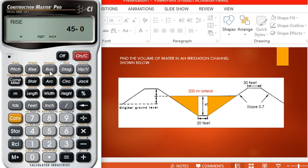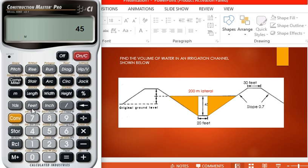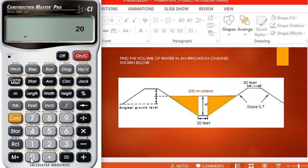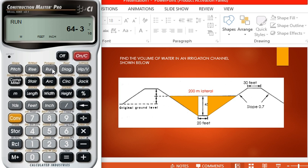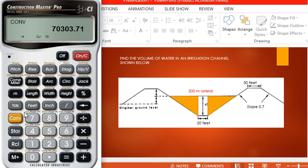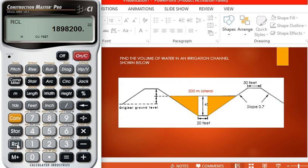Press 1. Now we have the run. Press 45 feet, multiply by 200 meters, multiply by 1, equals. Divide by 2 to get the volume. Convert into cubic feet. Press M+. Press recall, recall, recall.